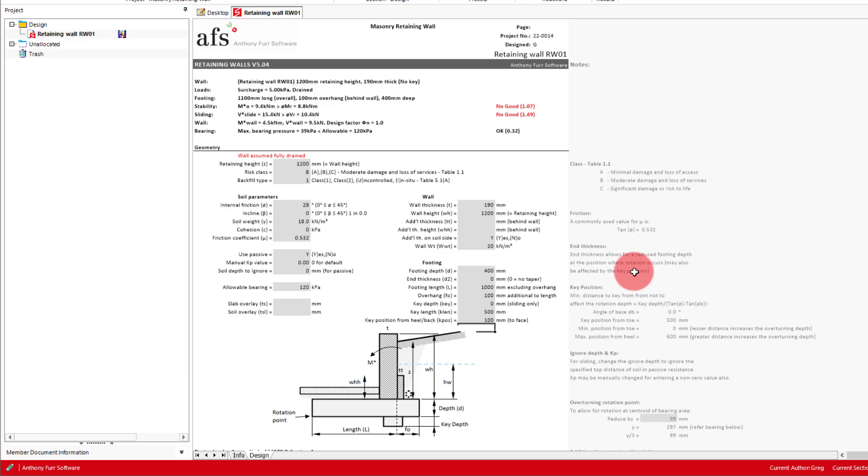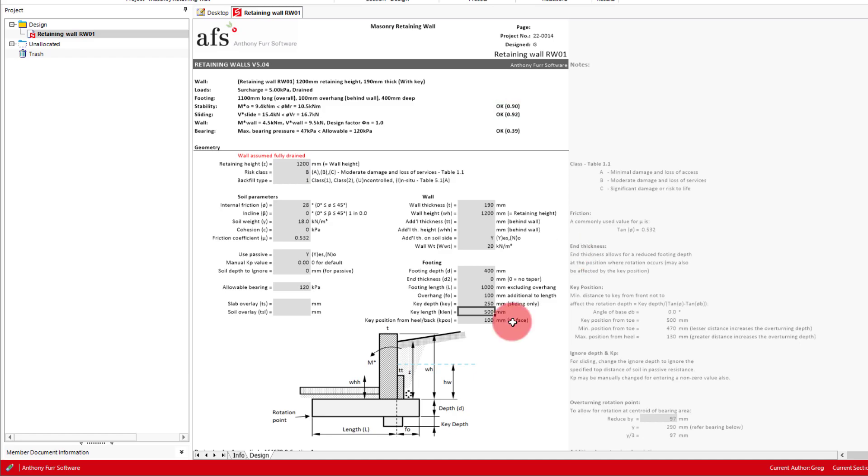To make sure it doesn't turn into a flexural member, we'll want to keep it wider than it is deep. One geometry that will work in this case is a depth of 250 and a length of 500. This gets our sliding check to work, and with the added weight of the key providing an additional restoring moment, our overturning is satisfied as well. With that done, the retaining module part of the design is complete.